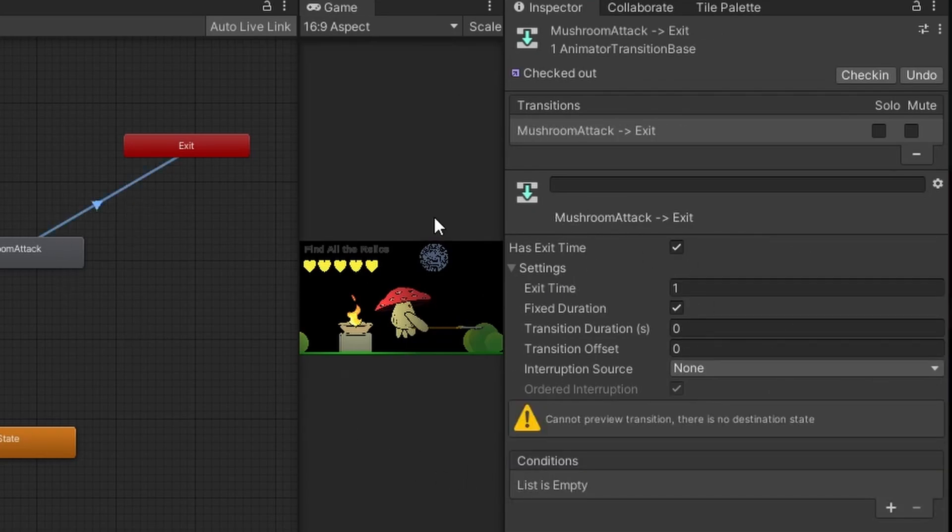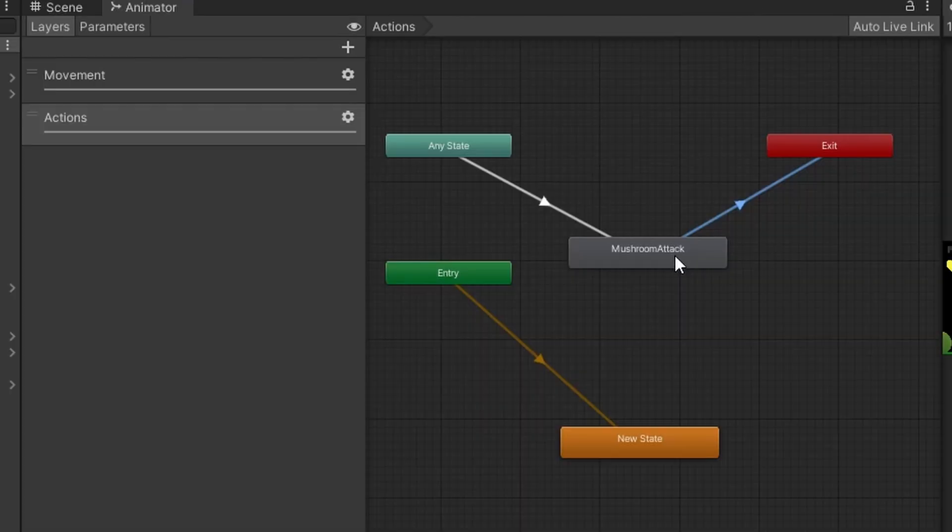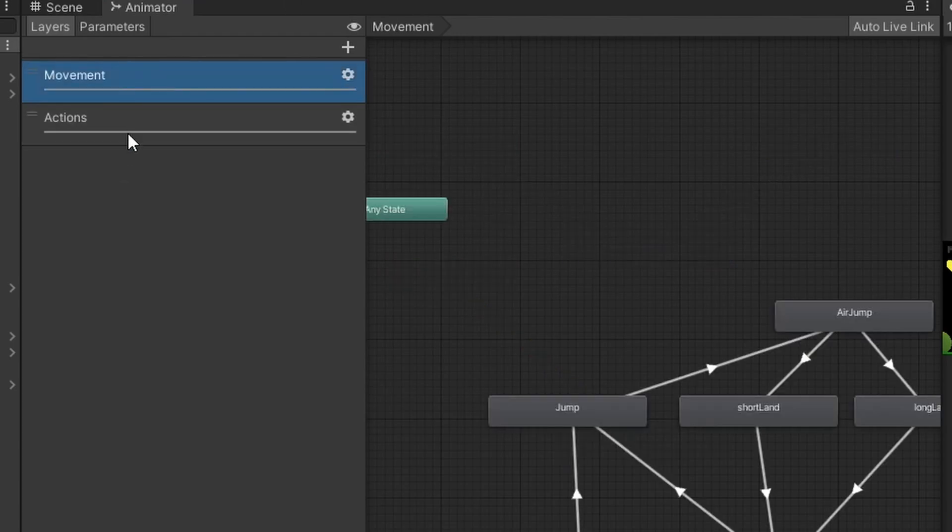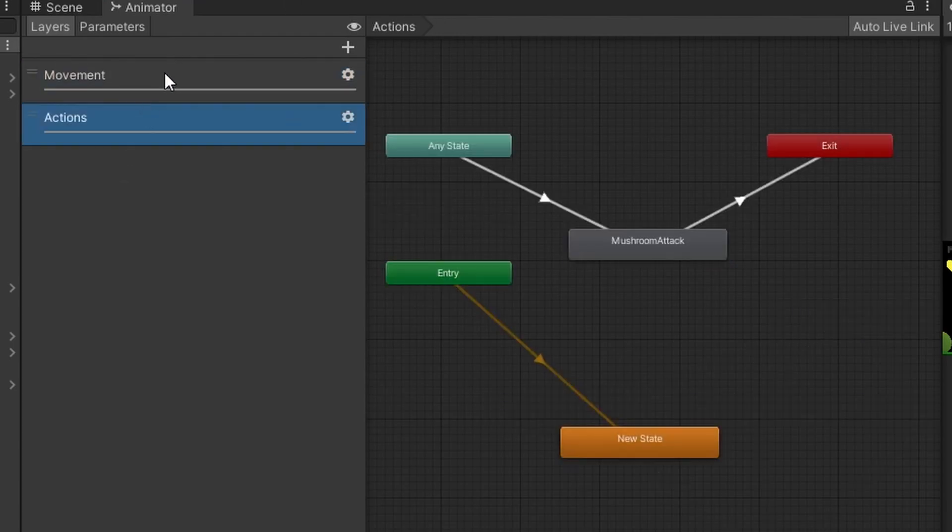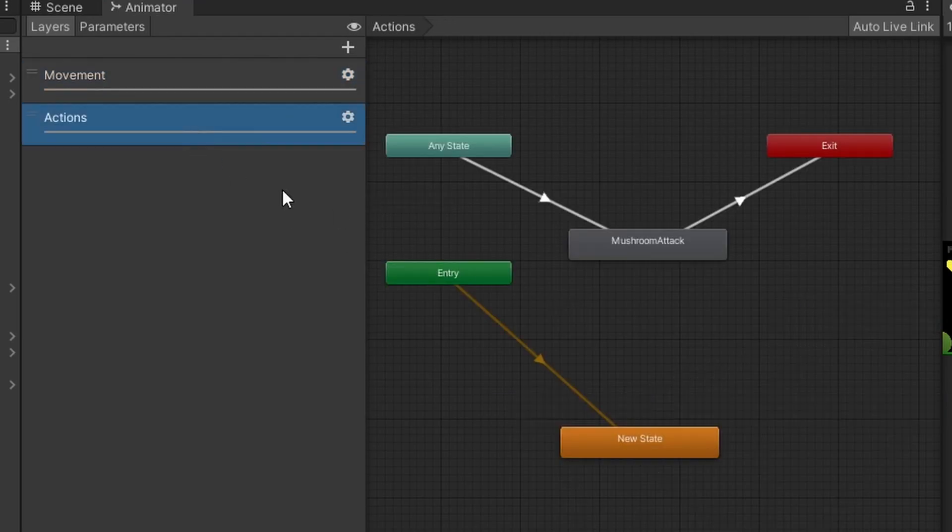The other way I enabled has exit time and I set my exit time to 1 with the transition duration of 0. So what's happening here is this entire animation my entire attack has to play before I stop doing that animation. The reason that we have two layers is so that our legs and our movement can be controlled and played at the same time as the attacking animation. That way we can attack while moving.